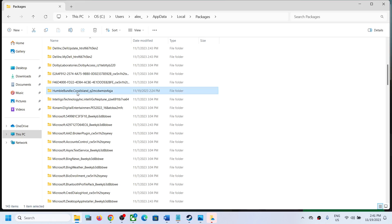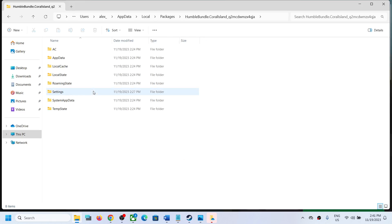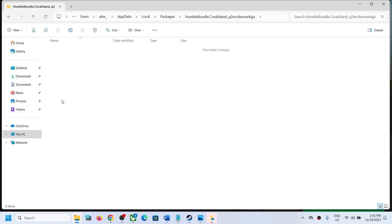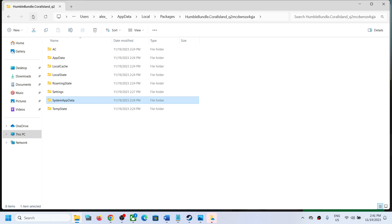In this list you'll find the Coral Island folder — open this folder and then open the System App Data folder.